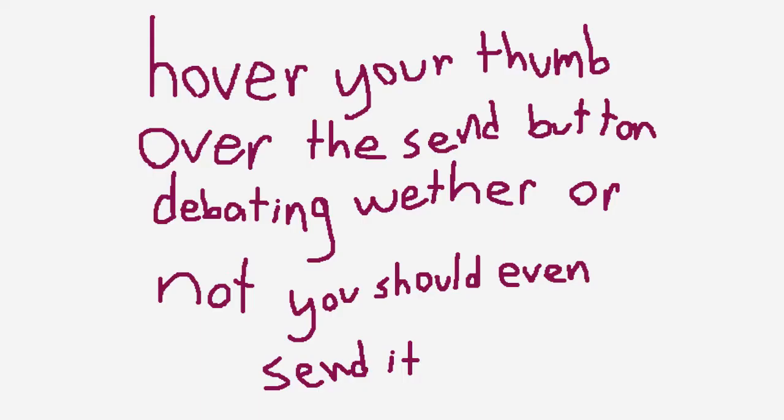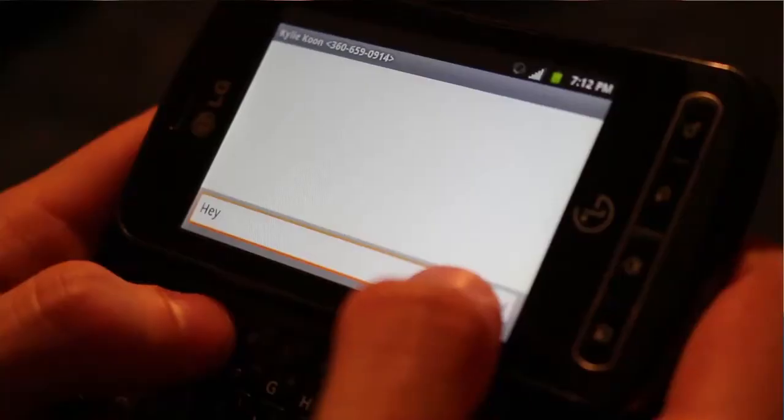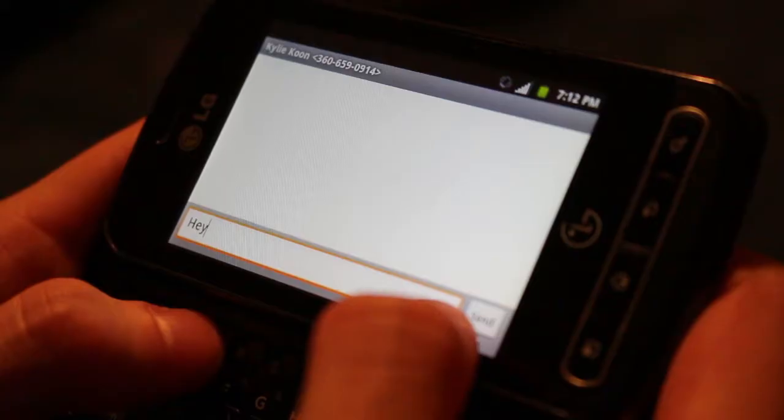Step 3: Hover your thumb over the send button, debating whether or not you should even send it. Step 4: Send it.